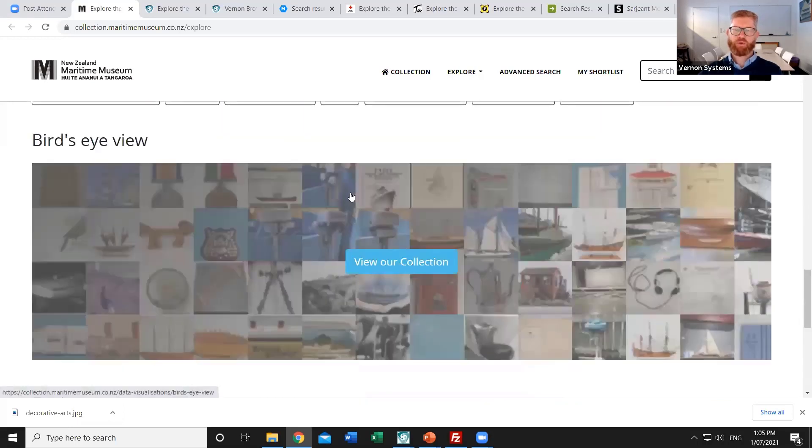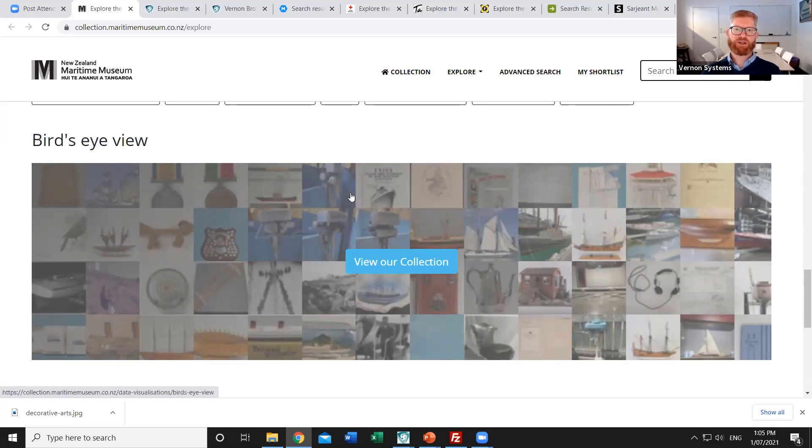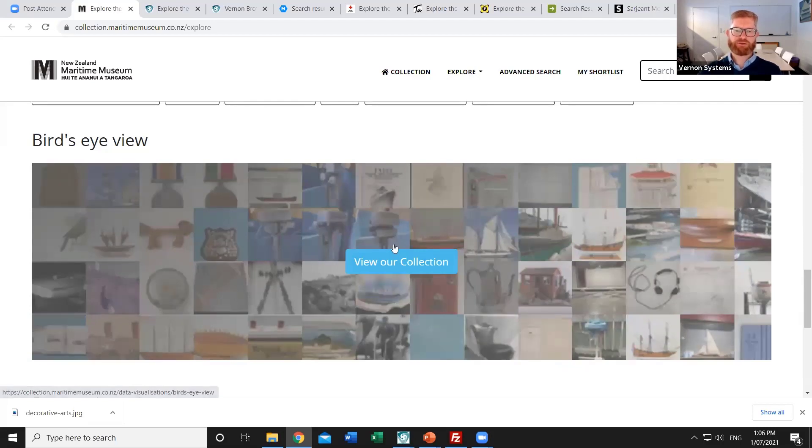We also produce something we call the bird's eye view or the mosaic view where you can see all of the public images on one single screen and at the end of today's talk I'll just show you how that's been used by another client.